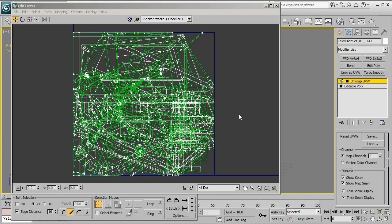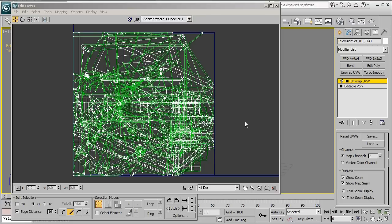Now the way that a game engine is going to calculate the light map is going to be based on this second UV channel. So as you can see with a real big nasty mess like this we're not going to get very high quality light maps. So our goal is to create a nice clean second UV set that we can use here to get the highest quality light map possible.